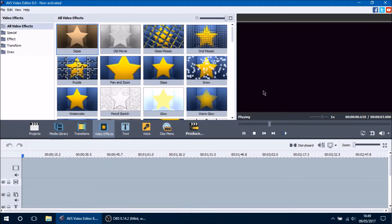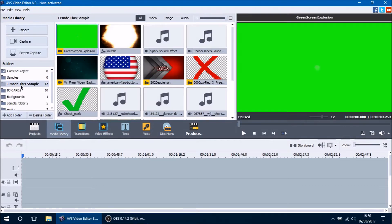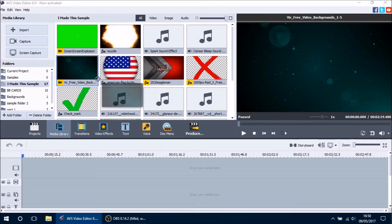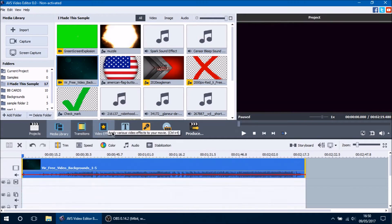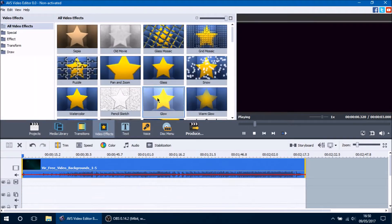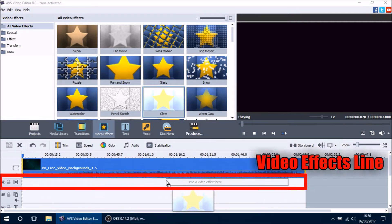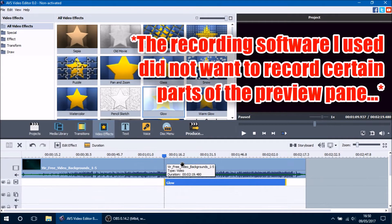Video effects are used to change how your mainline objects look. After you have imported your media and dragged it onto your main video line, you go into your video effects tab and select which video effect you want to use. We will use the glow video effect. You click and drag it onto the video effect line which is directly under your main video line. Once you drop it on there the video effect is automatically applied.